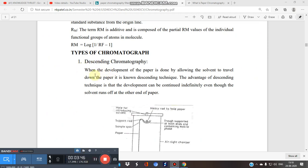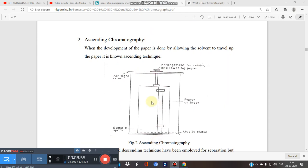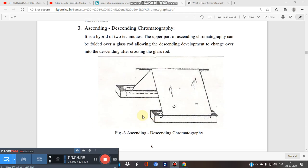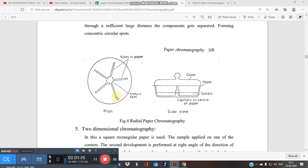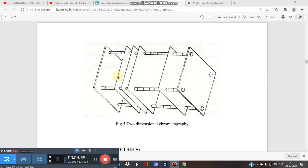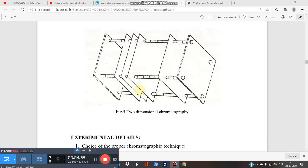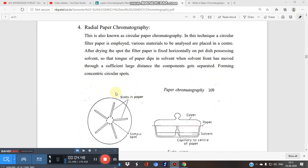Let us see the types: descending chromatography, ascending chromatography, ascending-descending combined, radial (also known as circular), and two-dimensional chromatography. These are five types. Let's go through them one by one — descending, ascending, ascending-descending, radial, and two-dimensional.